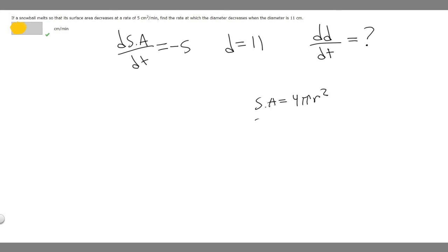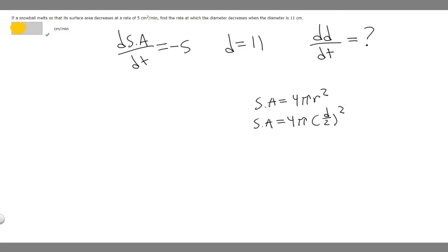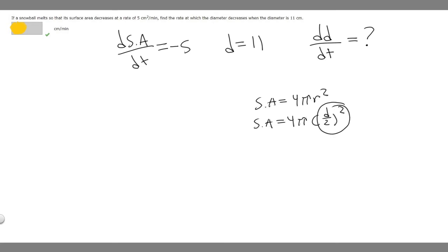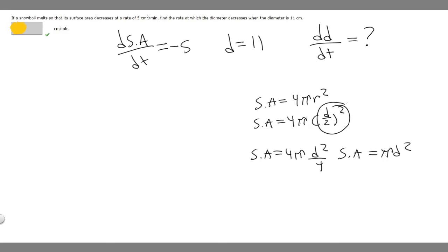Rewriting our formula, we get SA = 4π(d/2)². We should simplify first: d/2 squared is d²/4, and the 4's cancel. So surface area simplifies to πd². This simplification will make it easier when we take the derivative.